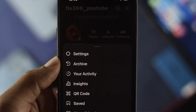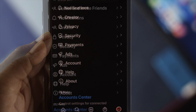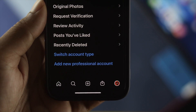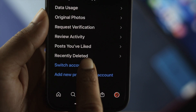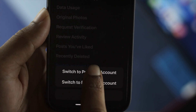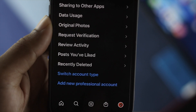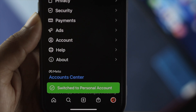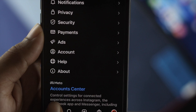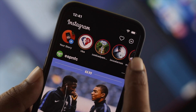Once you've deleted all your DM messages, if you want to go back to your personal account, just go to the exact same spot in Settings. You'll see the option to switch from Business to Personal Account — tap on that and your account will switch back to personal.